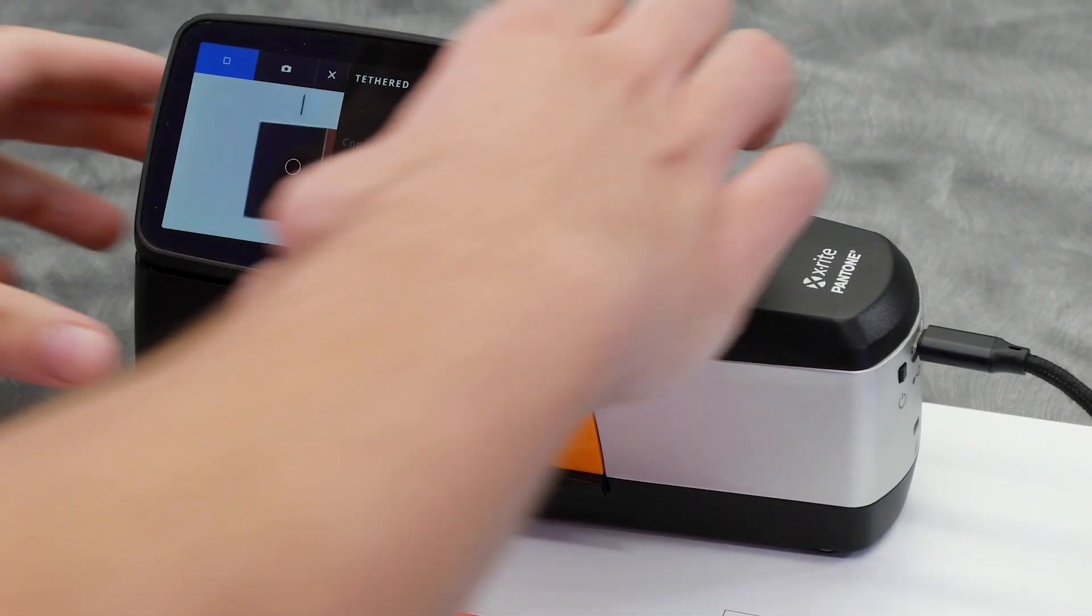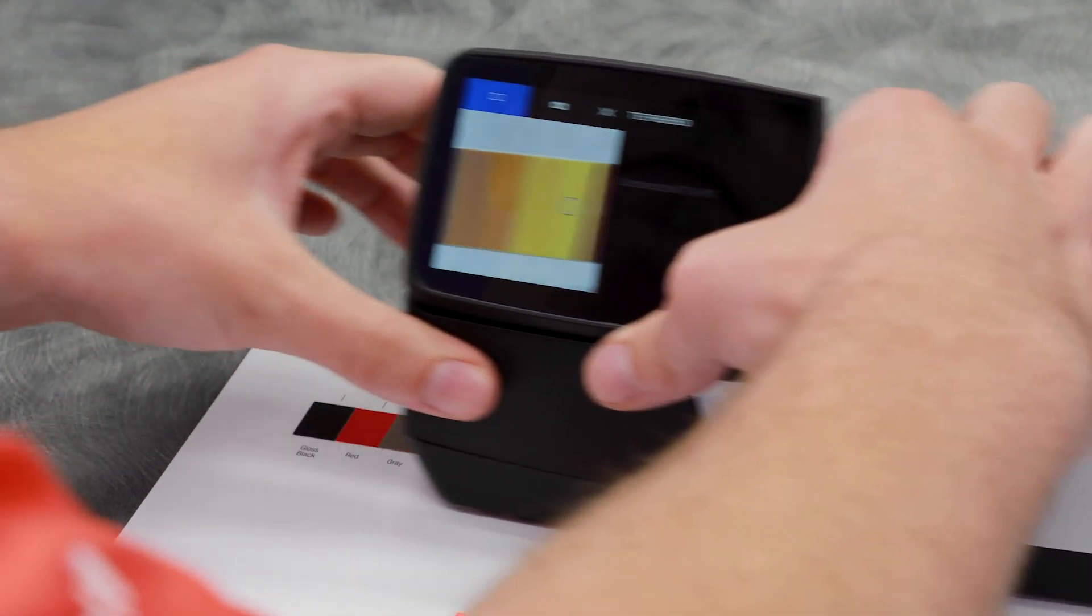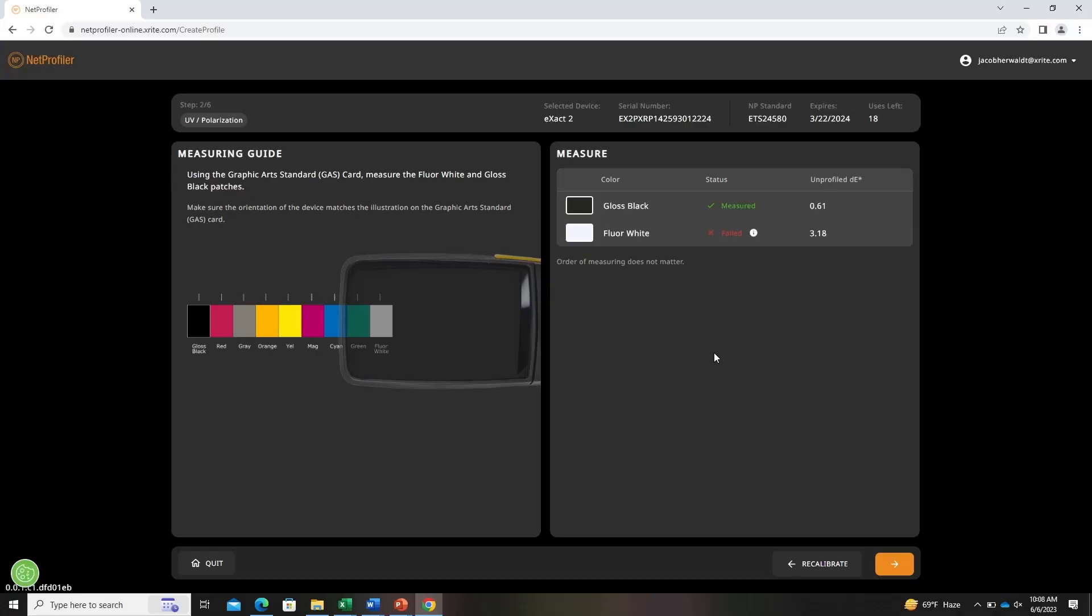Here I'm showing you what a failed measurement will look like on screen. You'll be prompted with tips on how to improve the measurement. Now we'll move on to the next step.